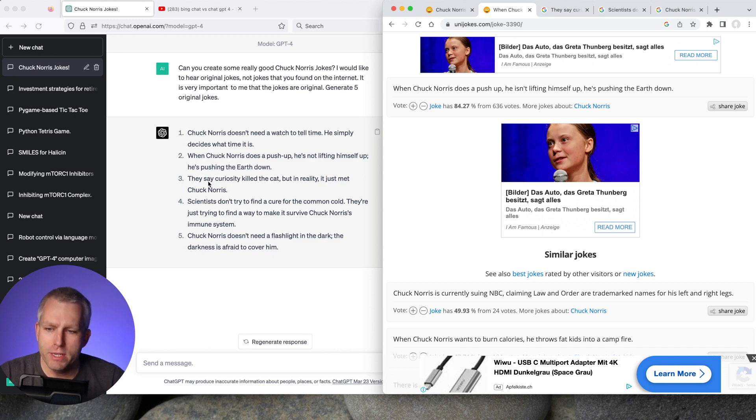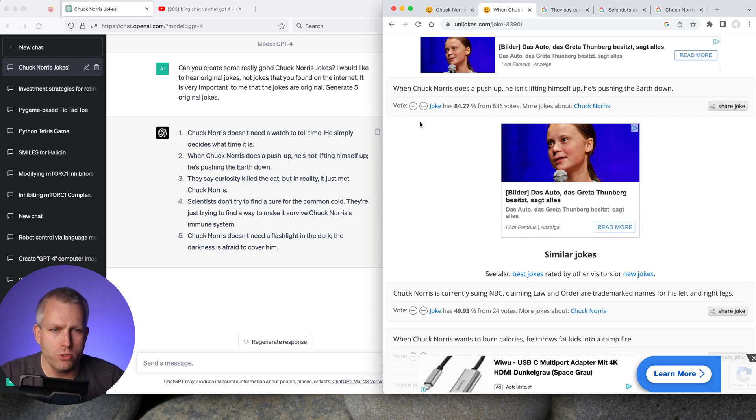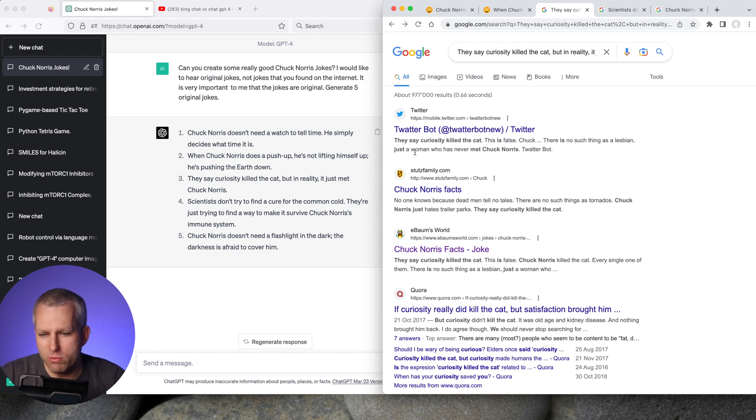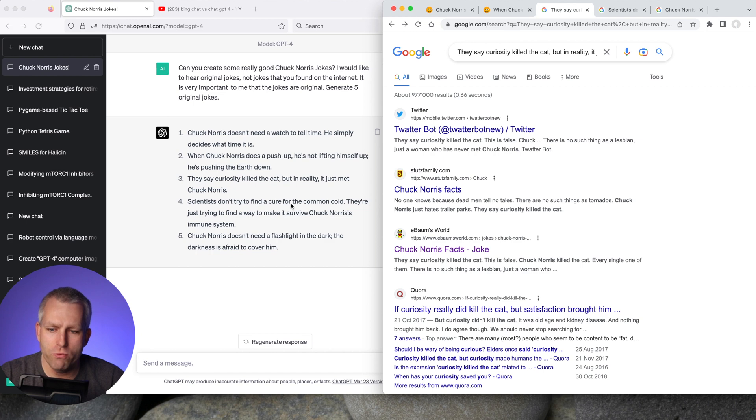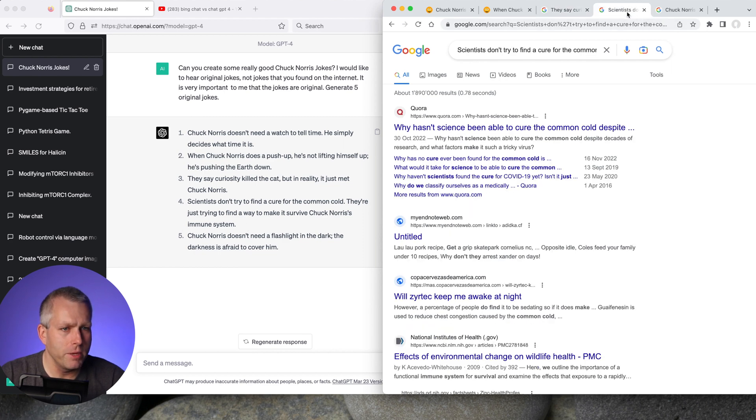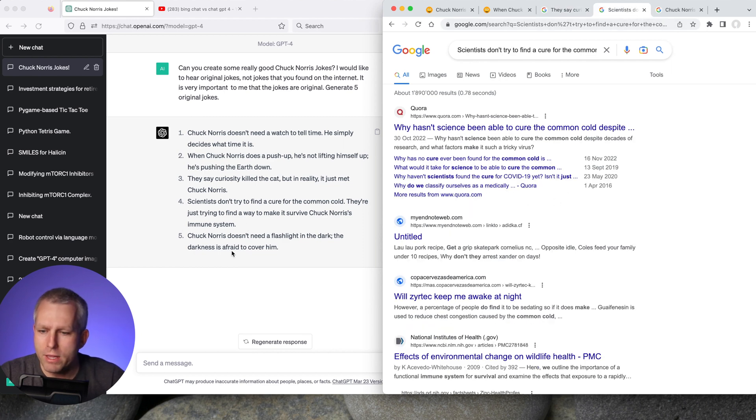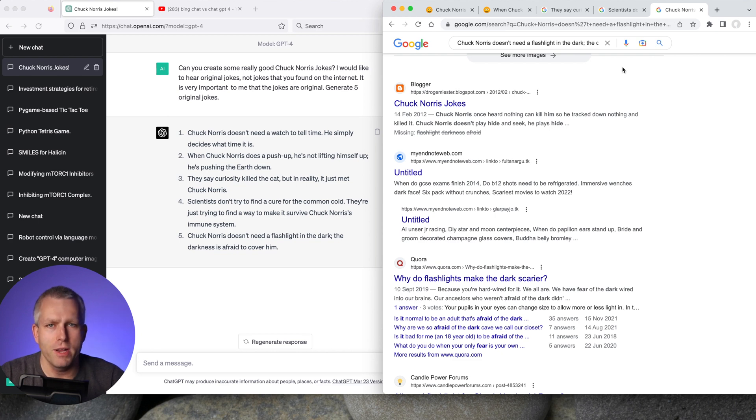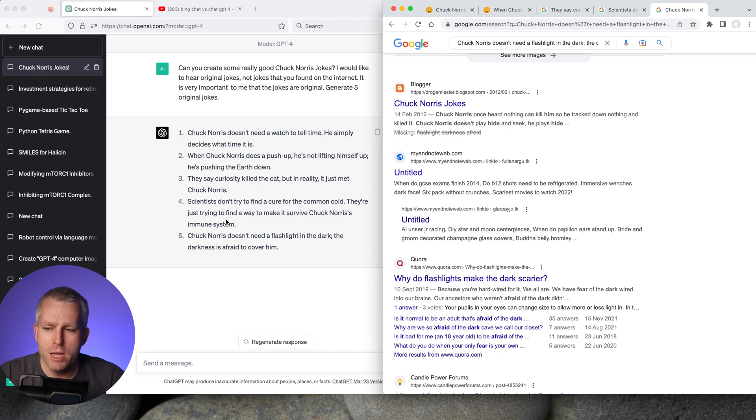So the third one is they say curiosity killed the cat, but in reality, it just met Chuck Norris. That one is original, but it's not very funny. So yeah, it's like a half credit. The fourth one is scientists don't try to find a cure for the common cold. They're just trying to find a way to make it survive Chuck Norris's immune system. That's also not super funny, but it is original. I didn't find it on the web. And the last one is Chuck Norris doesn't need a flashlight in the dark. The darkness is afraid to cover him. And that one is also original. That one is actually pretty funny. I like that one a lot. So I would say three original, two not original, but the two of the three that are original are not that great.